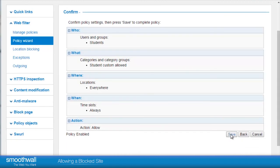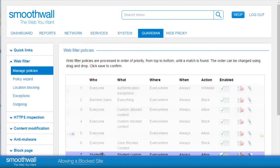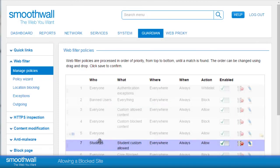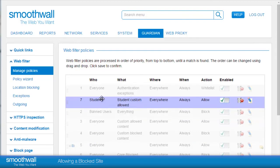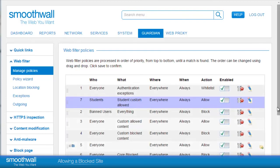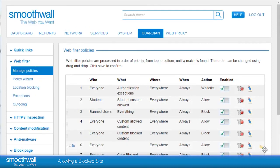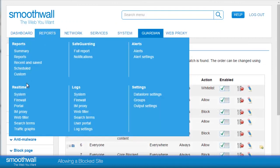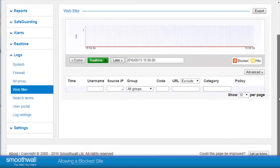Click save and the policy will be implemented. Clicking on the rule allows us to drag and drop it to the position we want in the list. Drag the rule higher above the block policy that contains the content and click save to enable the rule. To ensure the policy has worked you can go back to the real-time viewer and see the policy in action. The real-time web filter report is under Guardian > Real-time > Web Filter.